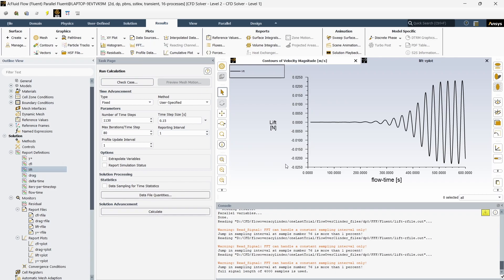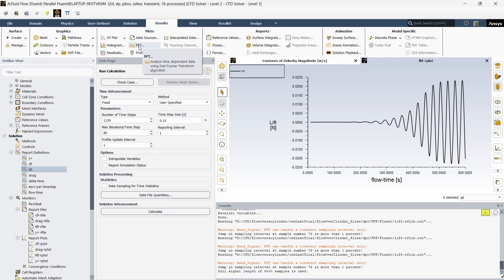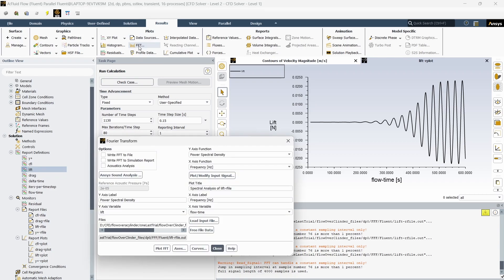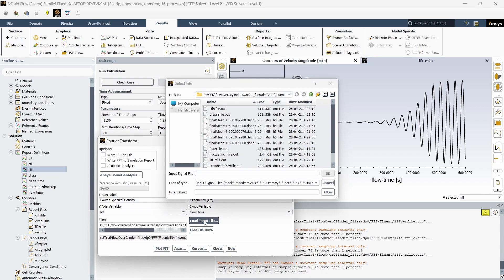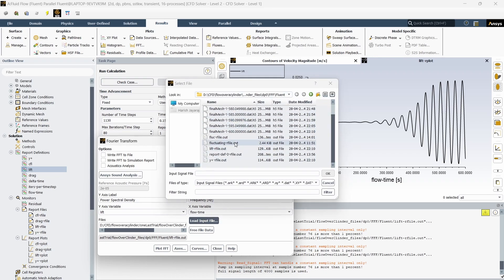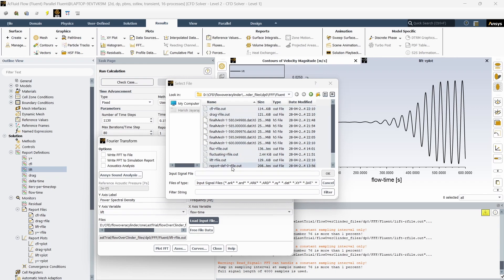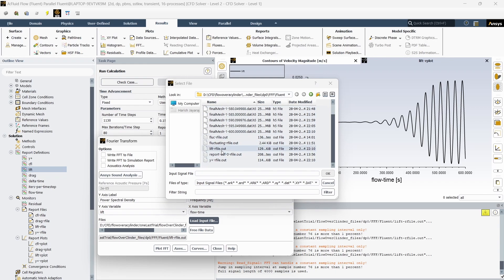The file is generated as the time goes on. This fast Fourier transform is available inside ANSYS itself in the results tab. You can go here and open FFT. You have to give load input file. If you click load input file, it will take you to the place where all the report files are saved. In this case, we are going to use lift-rfile.out.